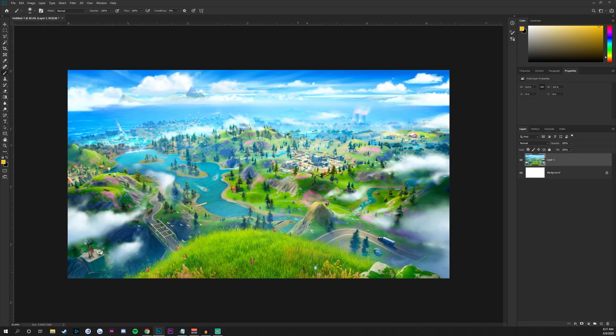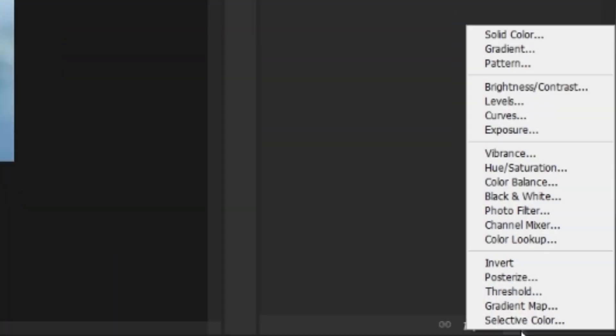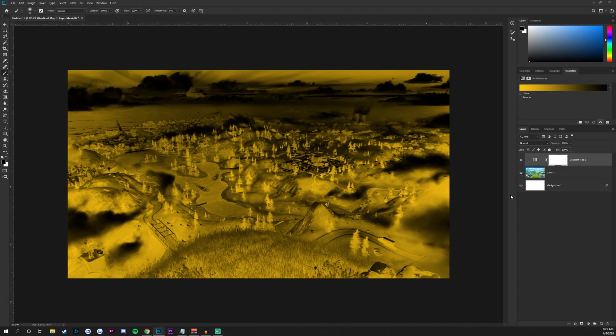Now we're going to add an adjustment layer at the bottom right corner of our Photoshop document. Head over to Gradient Map — this is where you can really play around with the settings. Choose a gradient in the properties panel to your liking. You can choose a specific color that you want your thumbnail to look like.